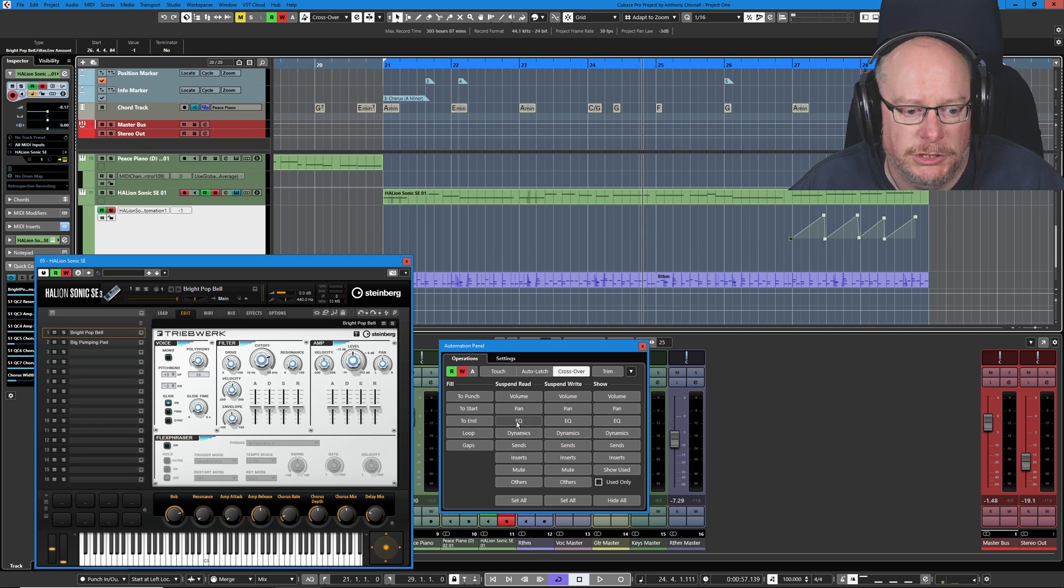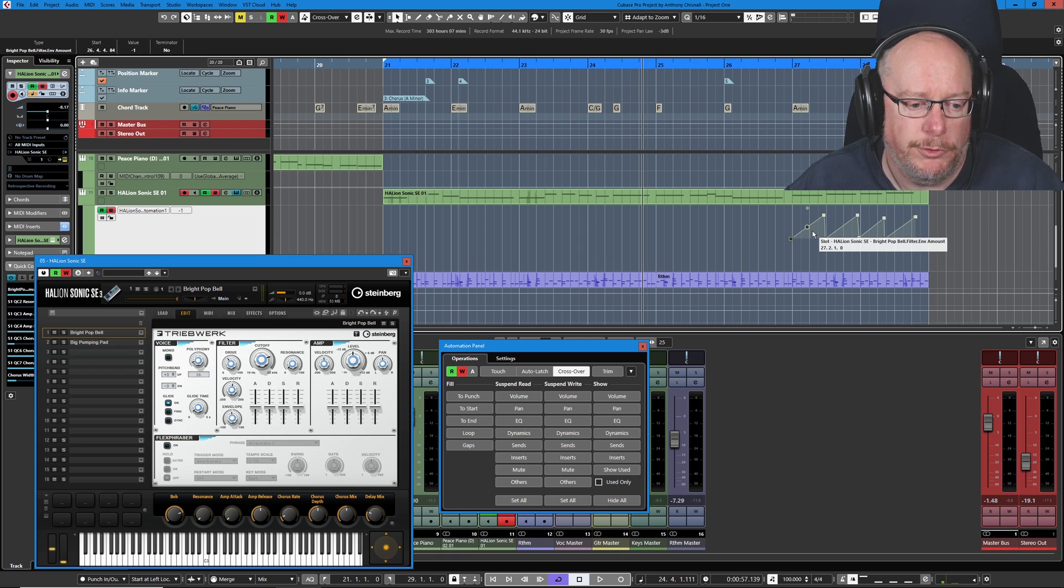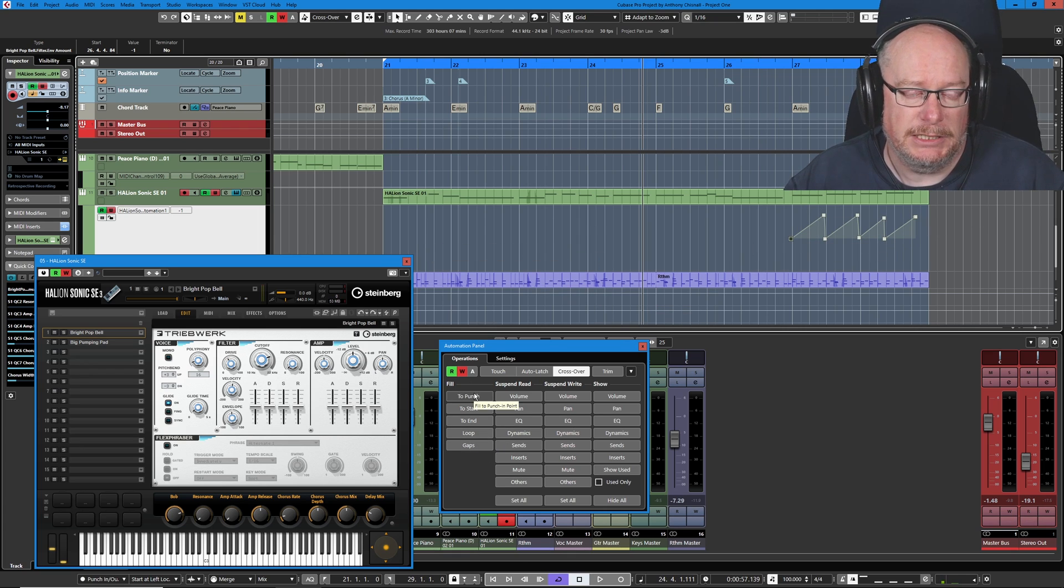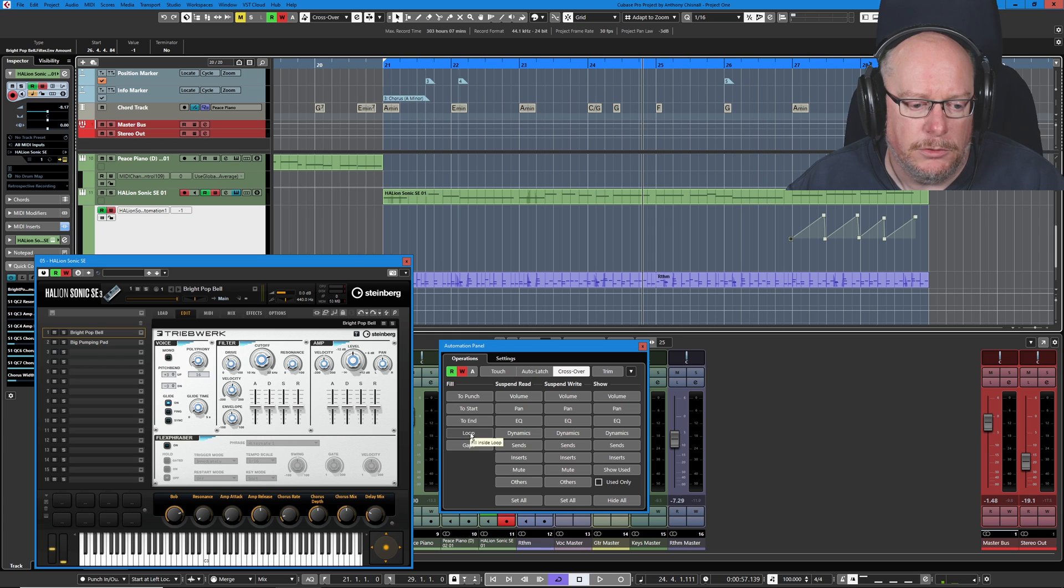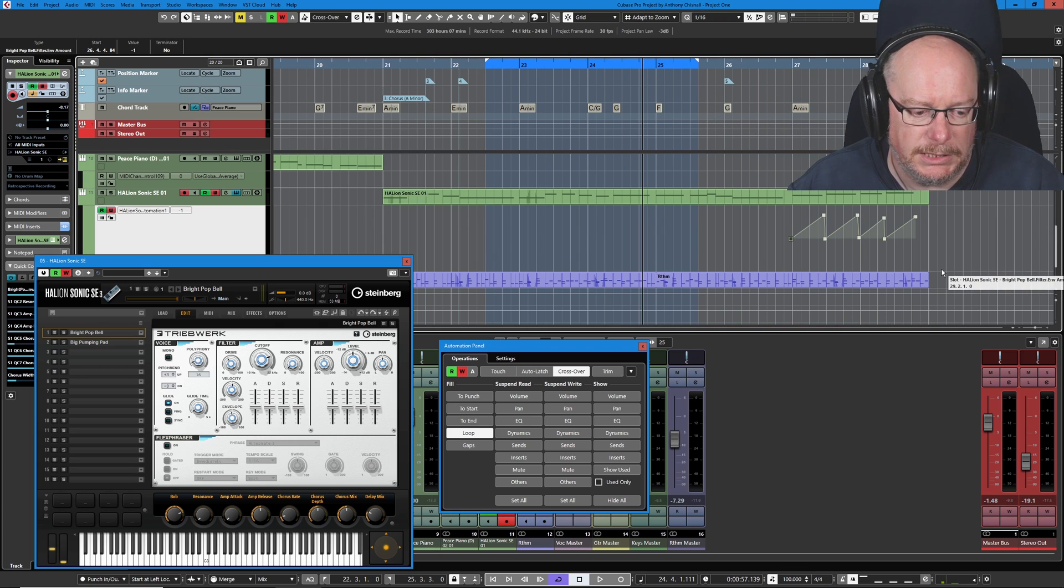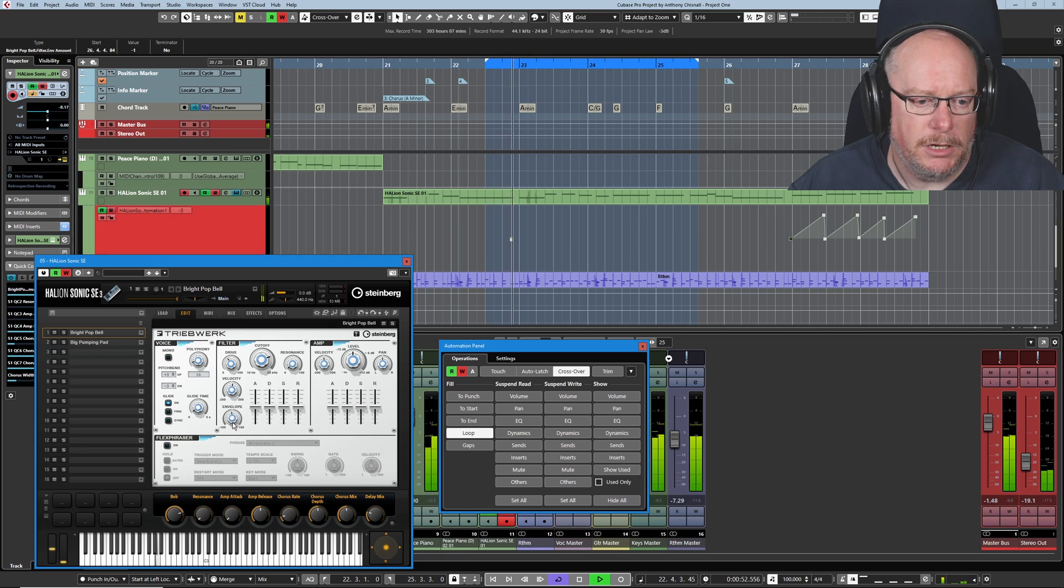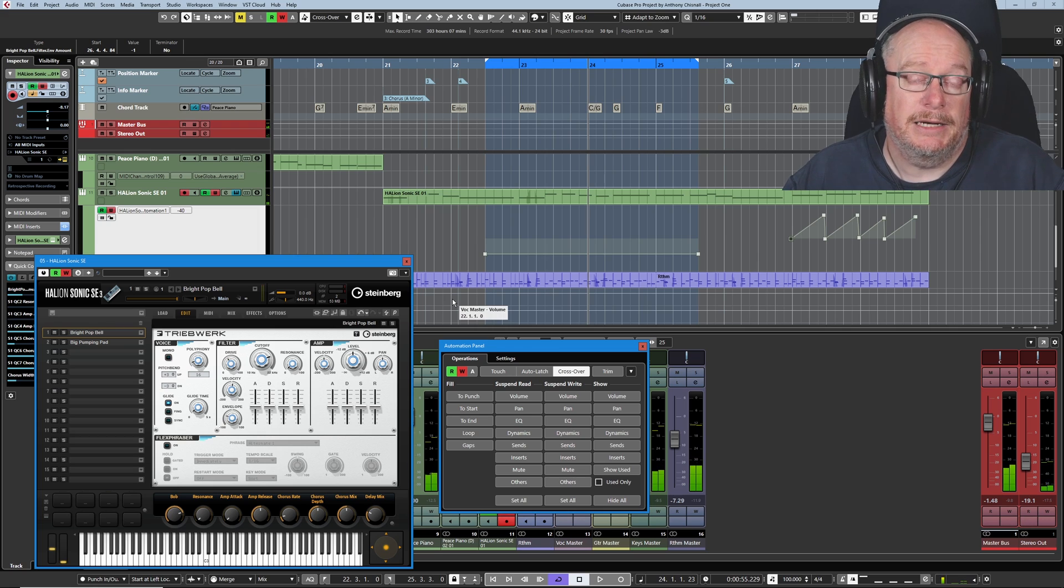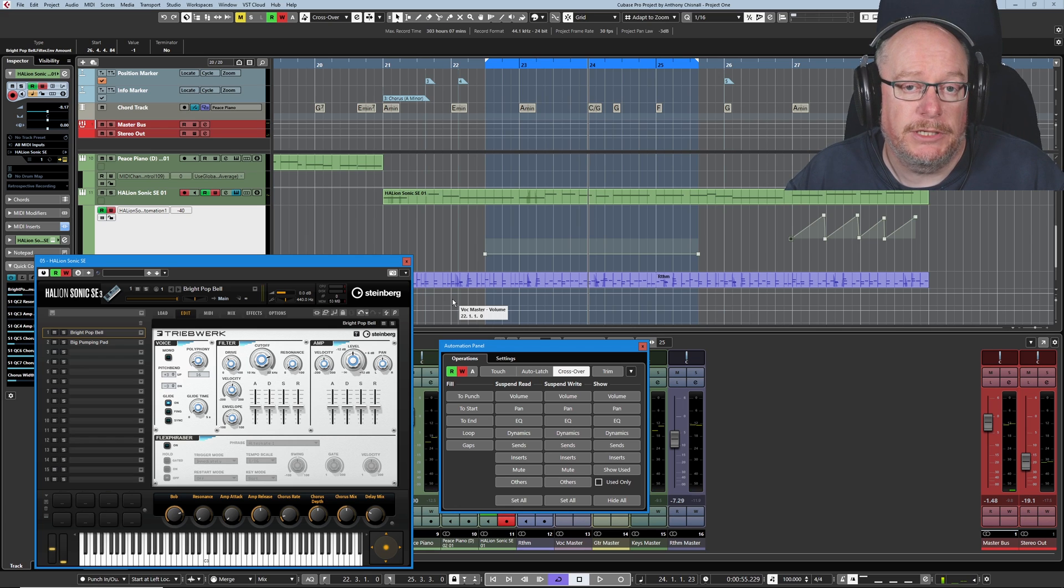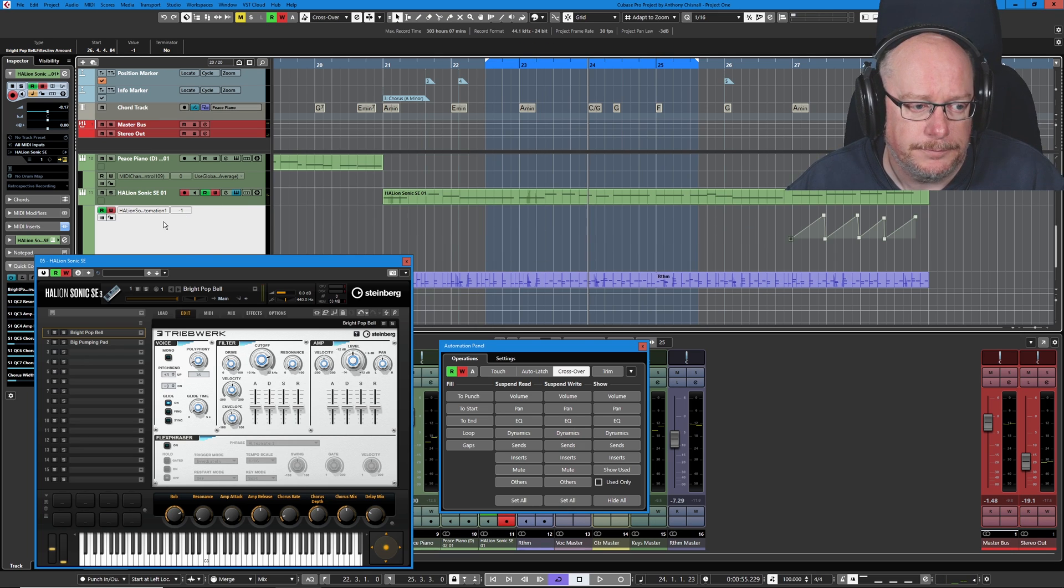The various fill options aren't going to work particularly well in this context because we've already got automation data here and it will pretty much screw with it, but I will show you how they work. Basically, it does exactly that. It fills the automation curve according to certain criteria. So if I set loop, give myself a little loop that doesn't interfere with anything too drastically. When I get the automation going, you can see me setting the level and I'm going to stop and it sets the entire loop to the last selected level. So imagine I'm dealing with volume. In fact, at this point, we'll actually switch to dealing with volume.